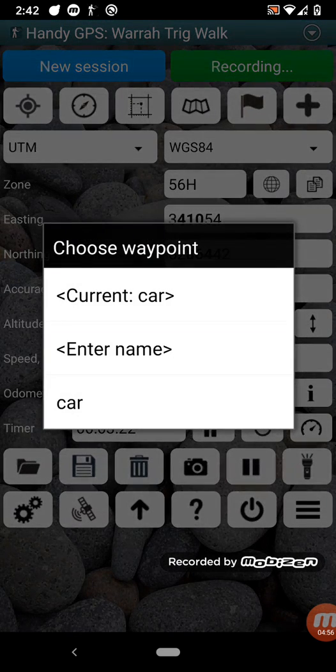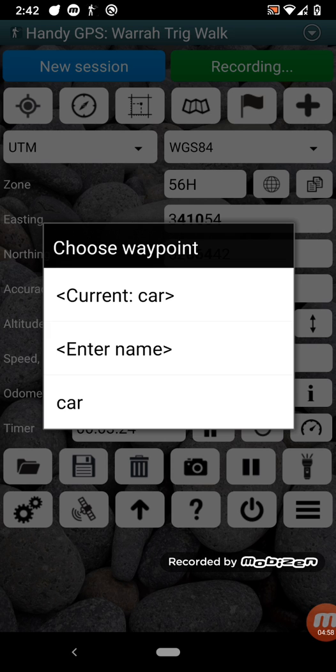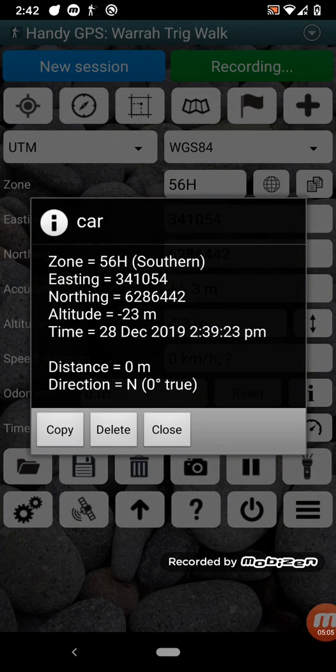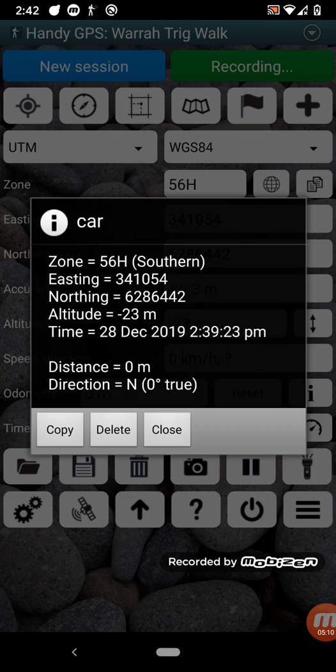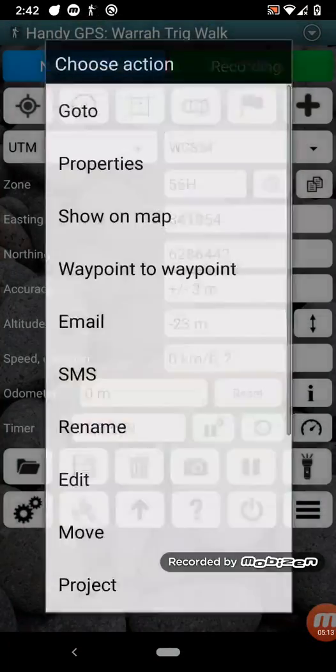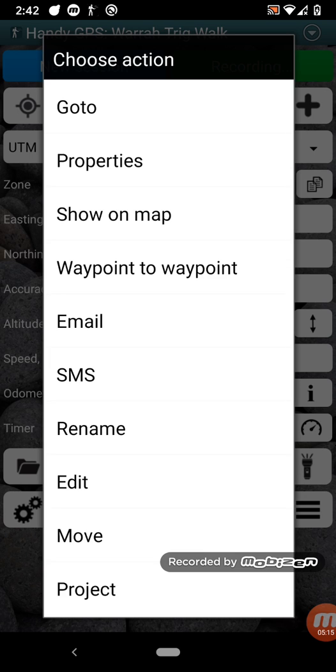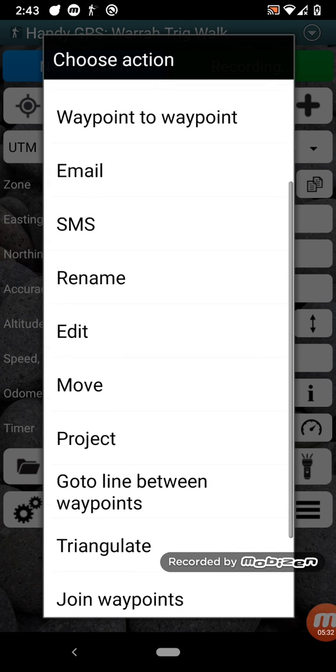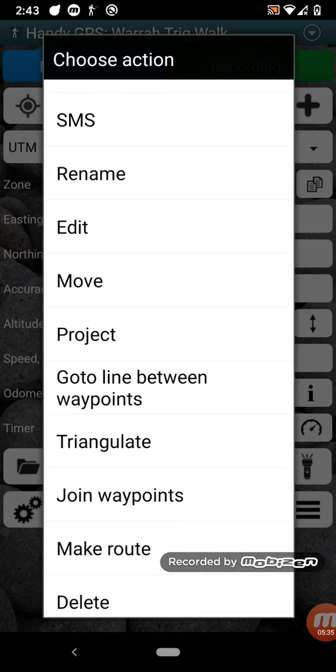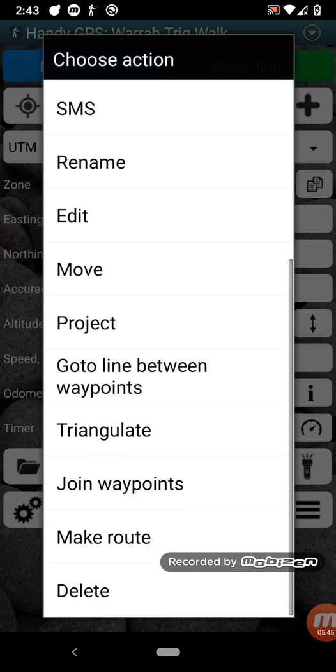The waypoints menu lets you choose any waypoint and lets you go to it, which brings up that go-to page we saw before. It can show you the properties, which is just the coordinates and also the distance and direction to that waypoint if that's known. Also on the waypoints menu, we can show the waypoint on the map, which just zooms to that location. We can do a waypoint to waypoint, which computes the distance and direction from one waypoint to another. We can email or SMS that location to a friend. We can rename and edit the waypoint. We can move the waypoint. We can project it, which is you give a distance and a direction and it will create a new waypoint from the existing waypoint in that direction.